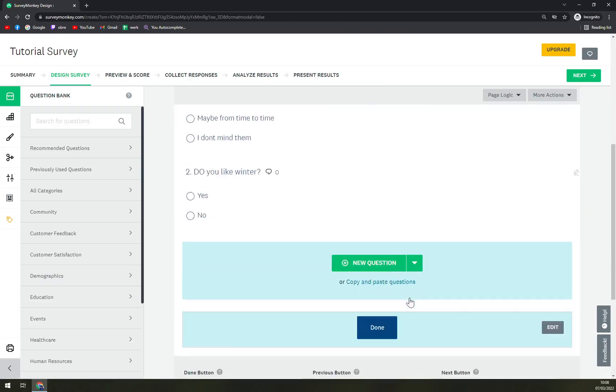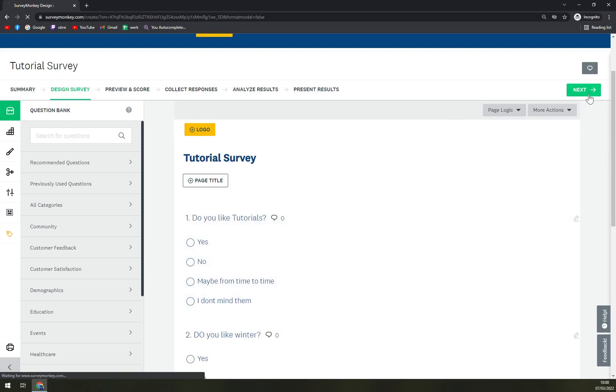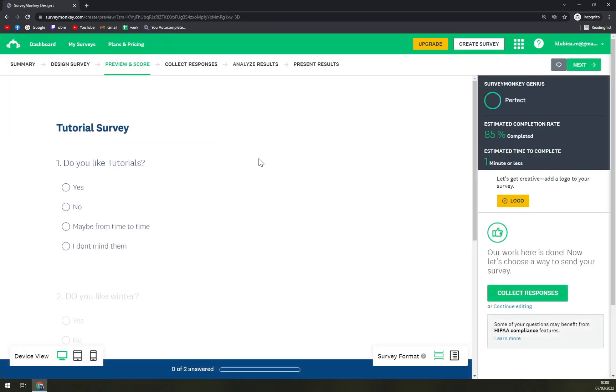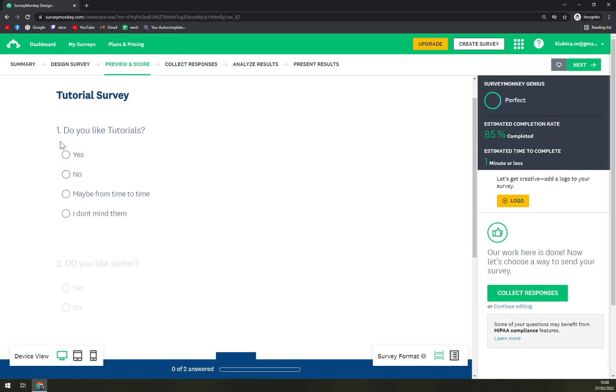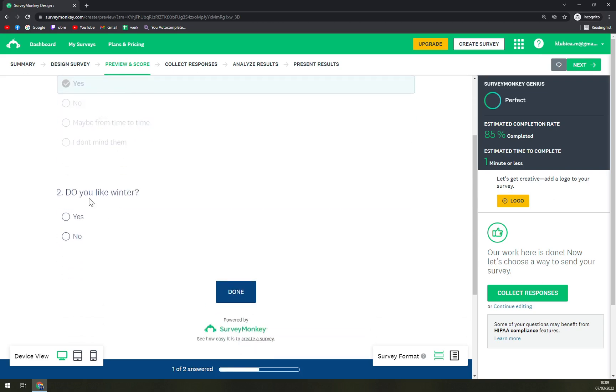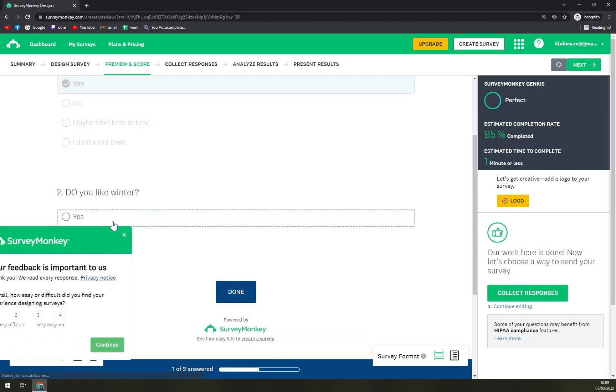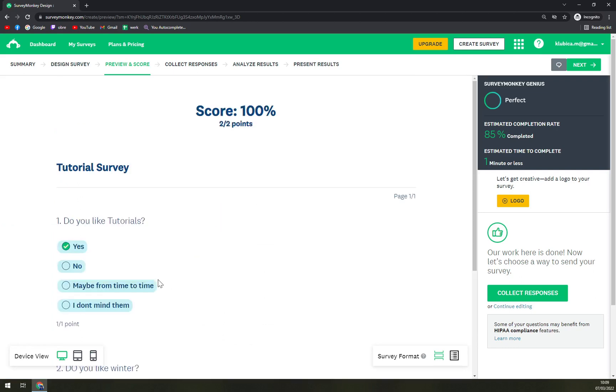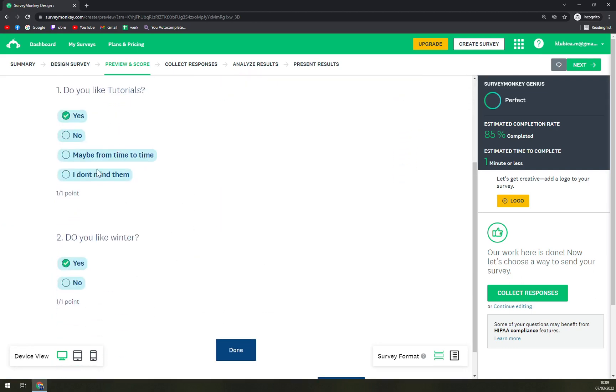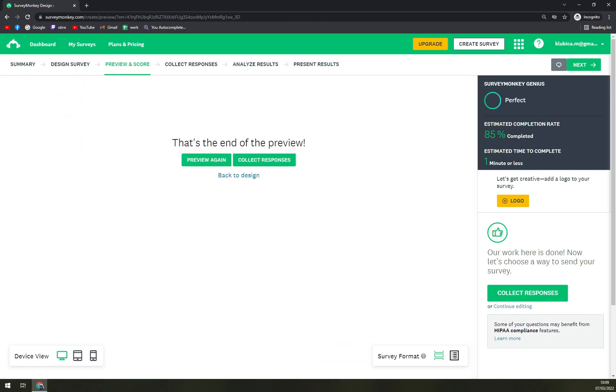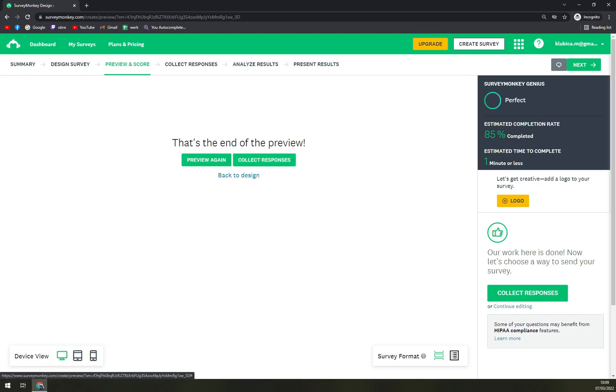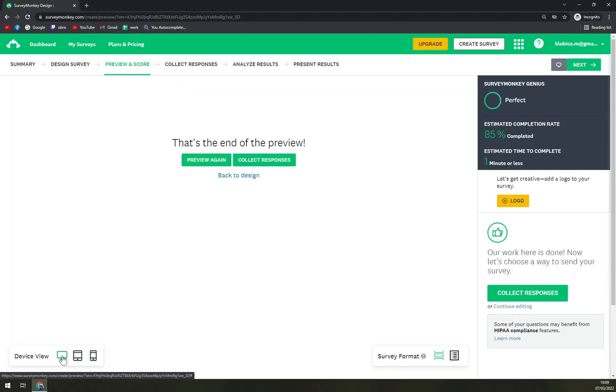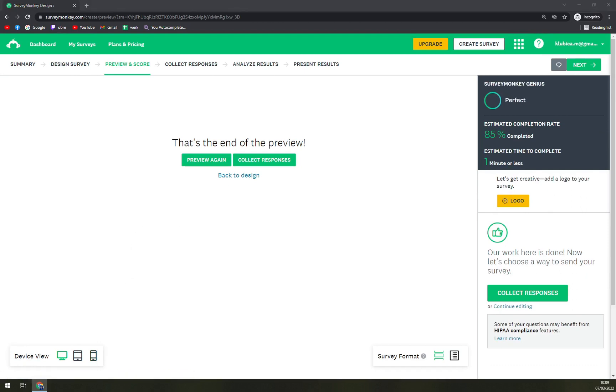Straight away, our survey is done, and you can go like this, make it to be done, hit next. Now we have previews. You can see: Do you like tutorials? Let's go with yes. Do you like winter? Yes. Done. And as you can see, all of them are good answers because we chose this platform. And we are done. You can preview it again, collect the responses, and many more. You can also switch the device if you want to make it on a tablet or mobile phone to see how it will look.